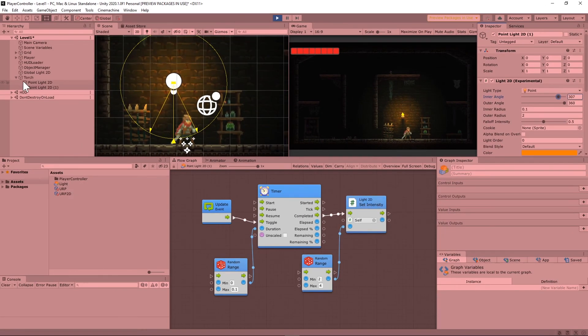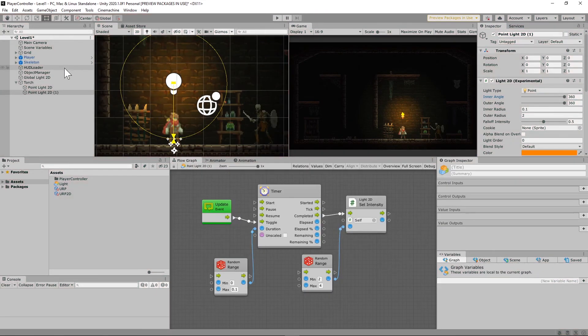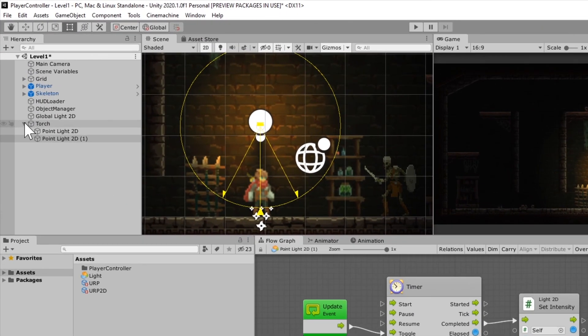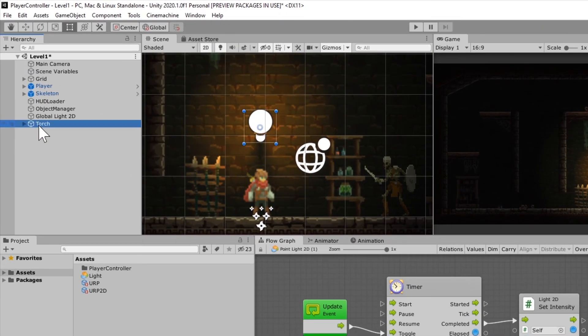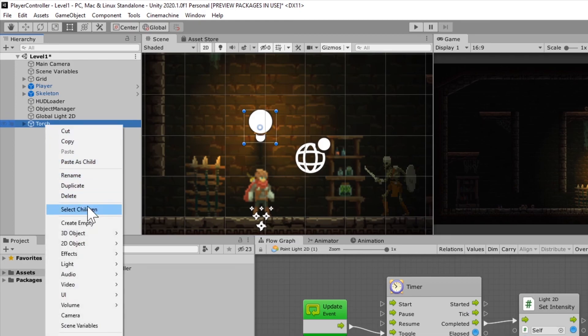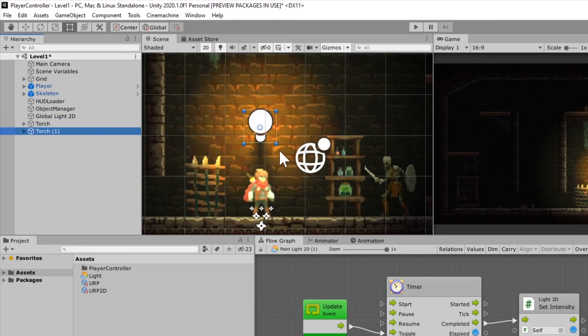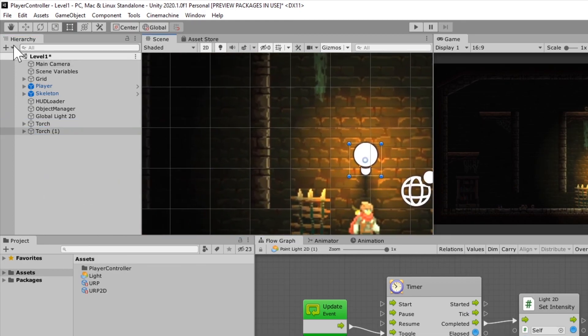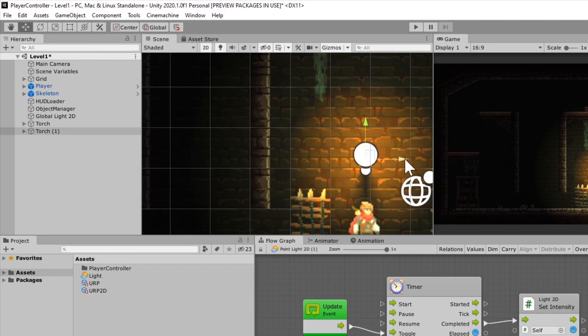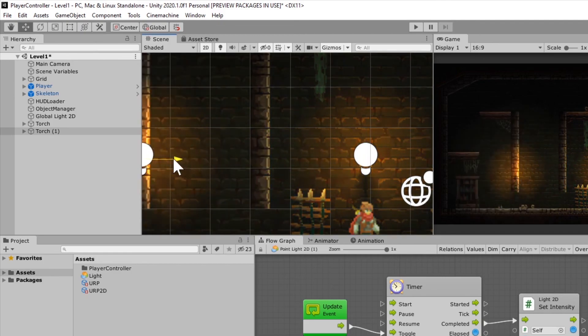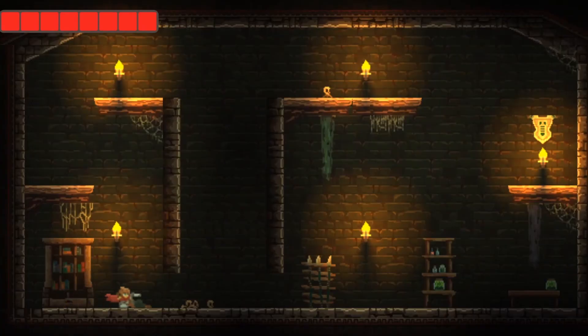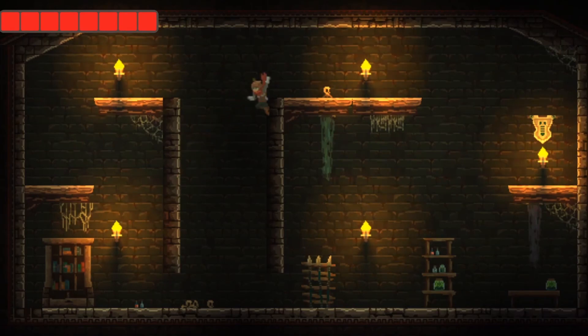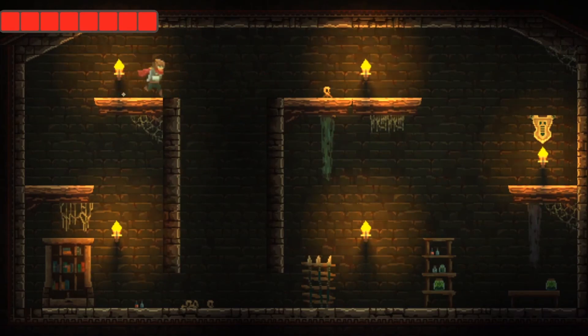So if you want to add more torches to your game, you're, by the way, going to have to change that outside of play mode. You're just going to take this torch and just duplicate it and move it around your scene wherever you want them to set.